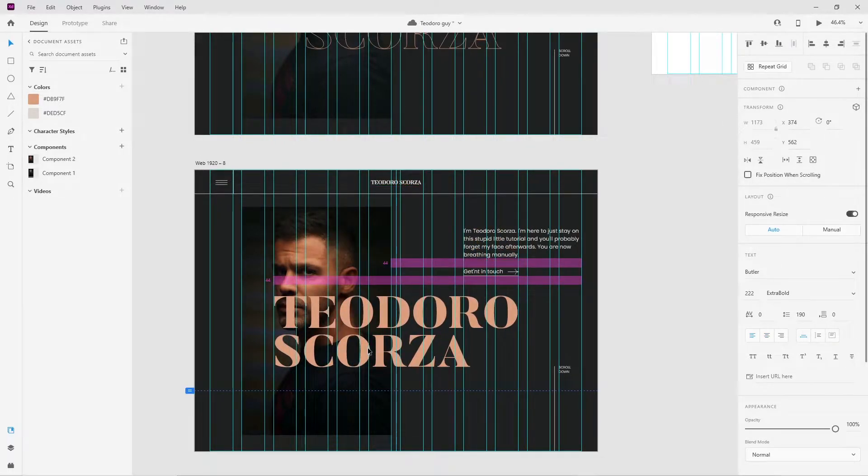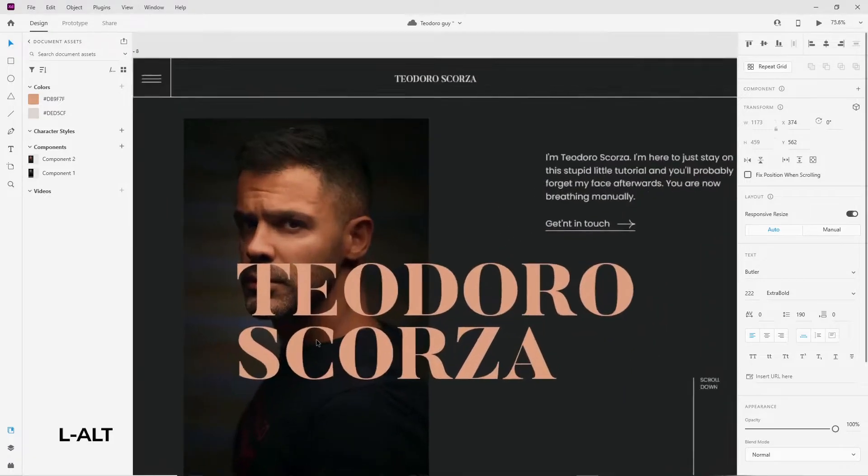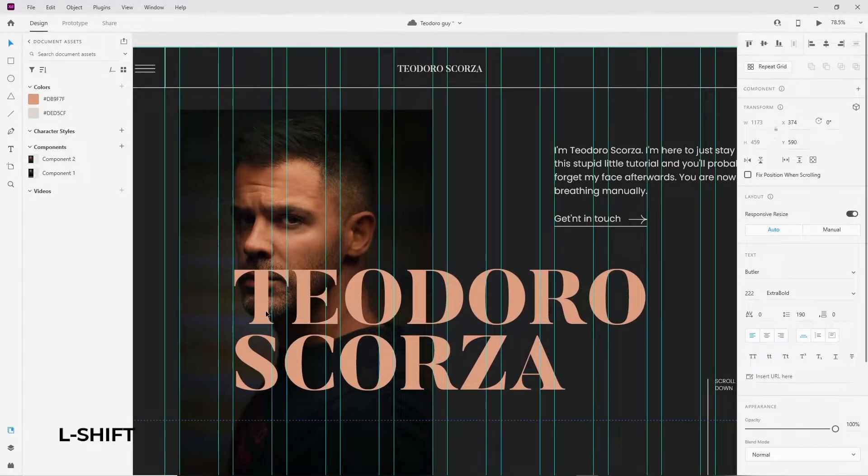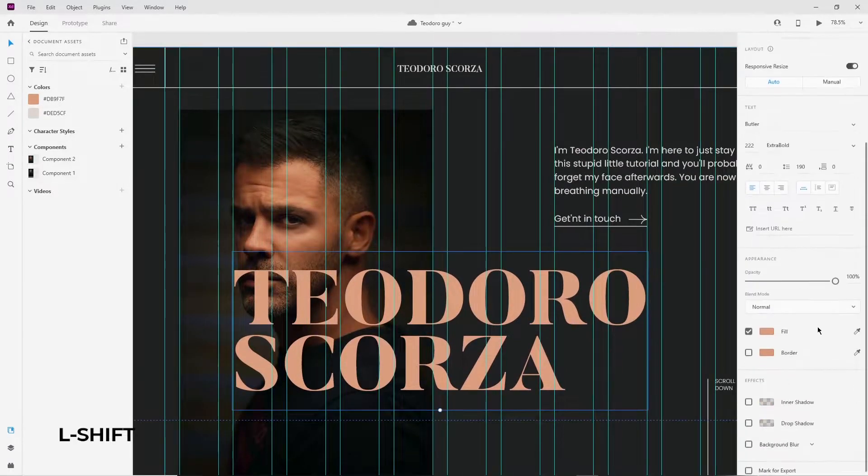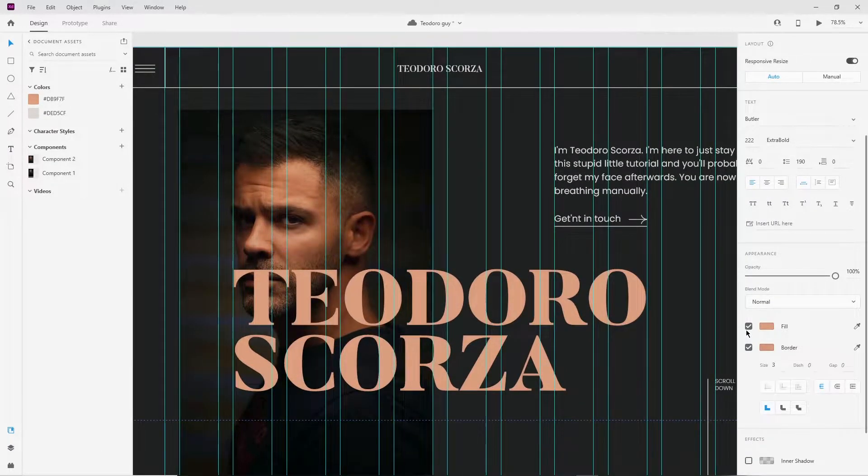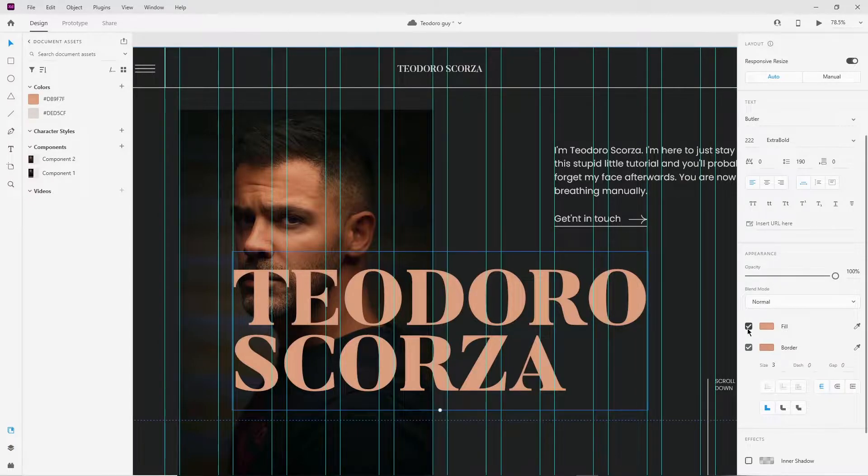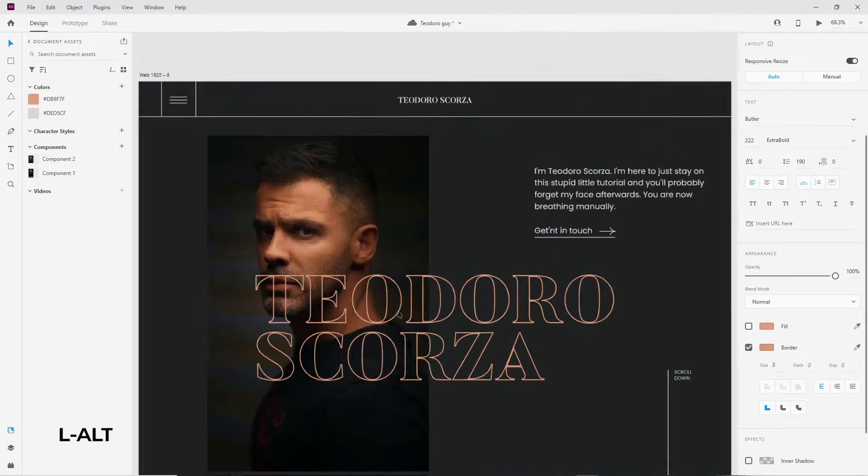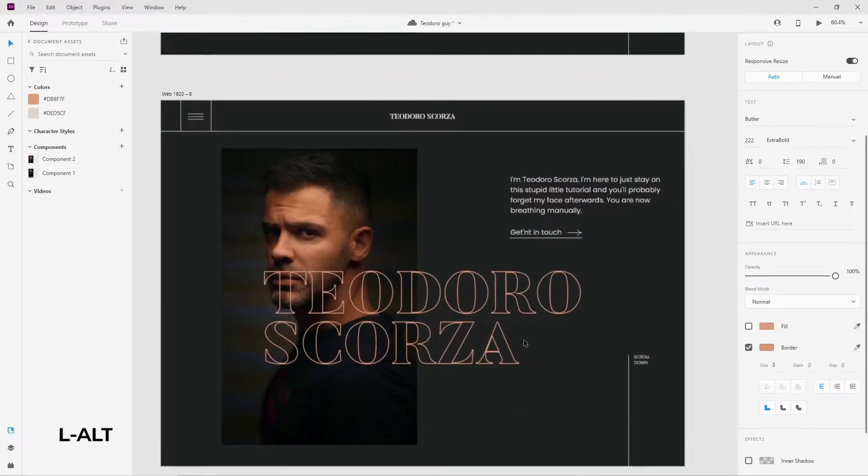You can make your own layout or copy the one that I've made here to follow along. Just for reference, I'm using this font called Butler for the sake of this tutorial. You can easily find it by a simple Google search.